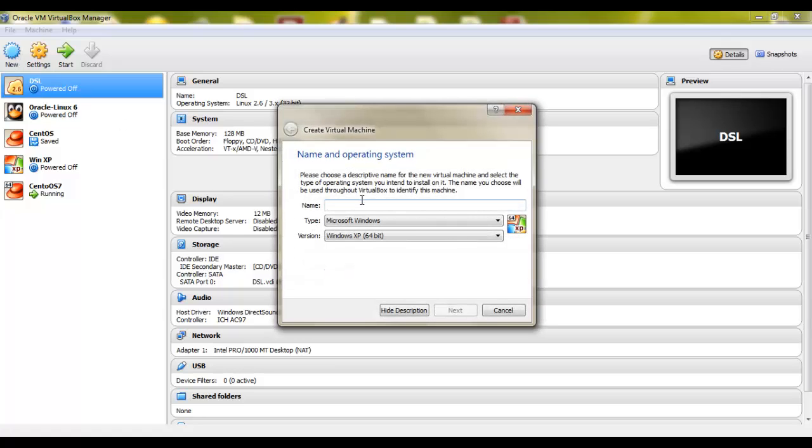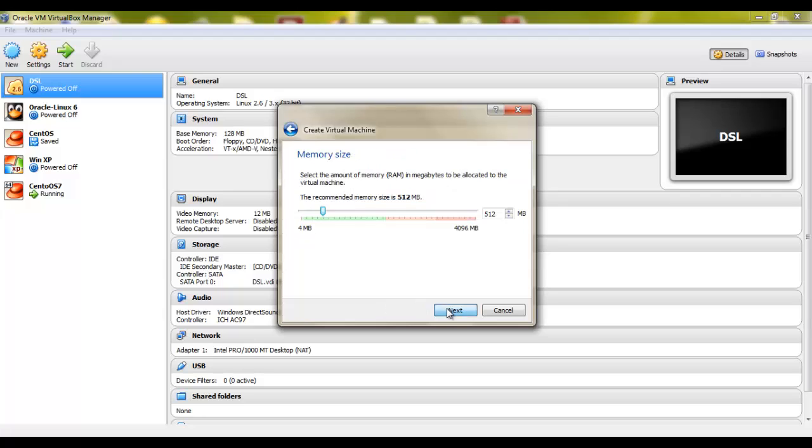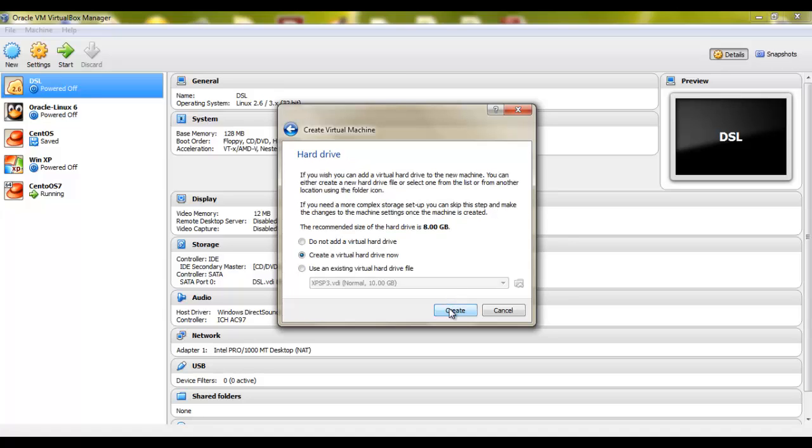Click new. I'll call it CentOS minimum-7. The type is Linux. Version is Red Hat 64 bit. Click next. I'll go with 512 MB. You can increase RAM as per your requirement but since it's a VM box I'll go with 512 MB. Click next.